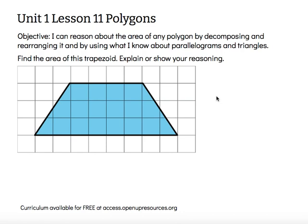Hi, this is Mrs. Nelson. We're looking at Unit 1, Lesson 11, Polygons. The objective says: I can reason about the area of any polygon by decomposing and rearranging it, and by using what I know about parallelograms and triangles.